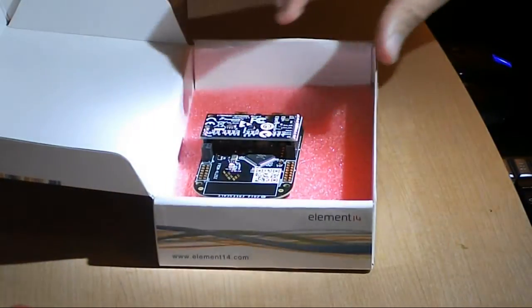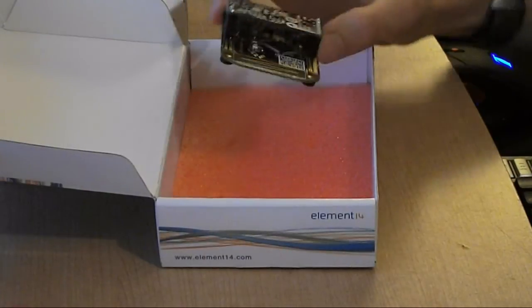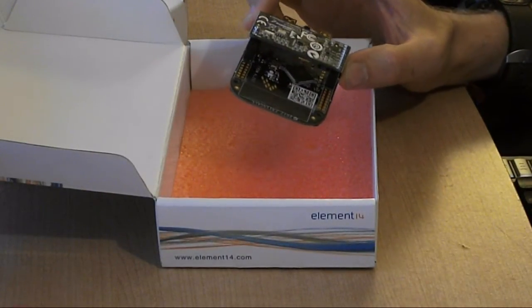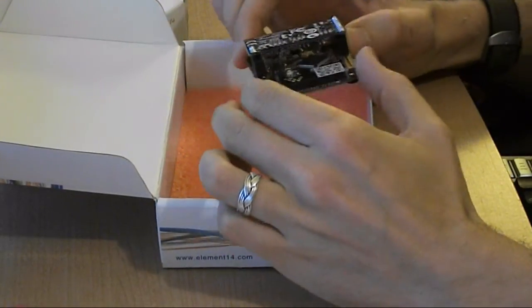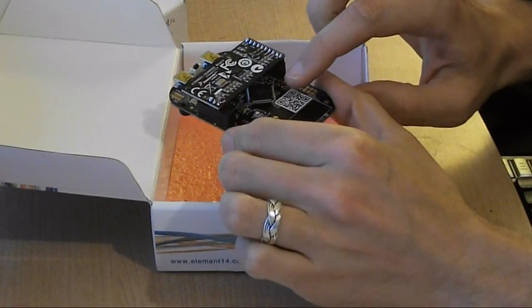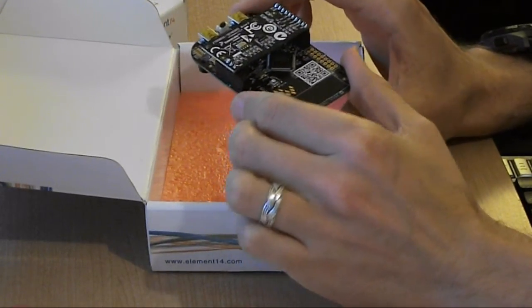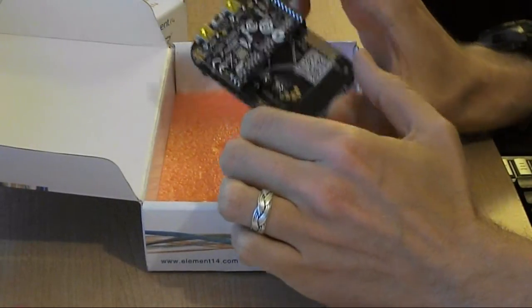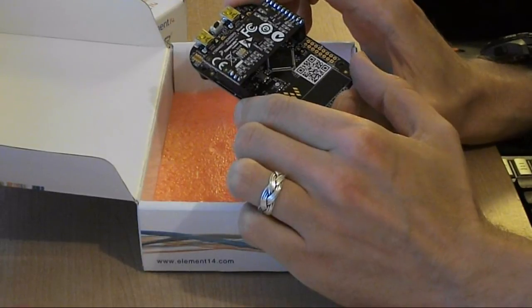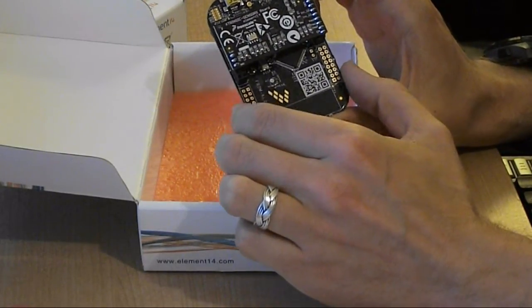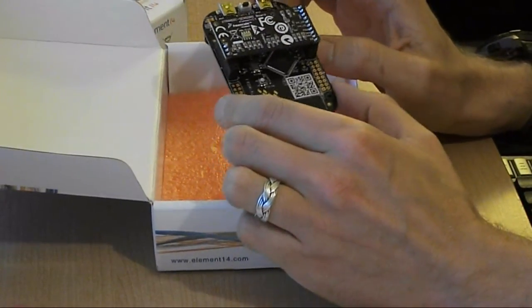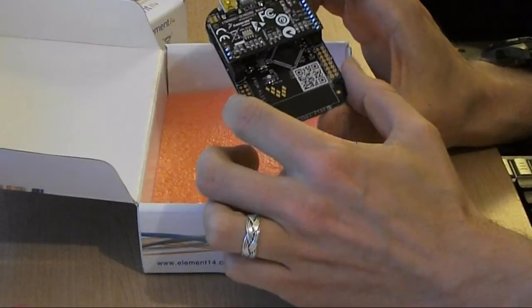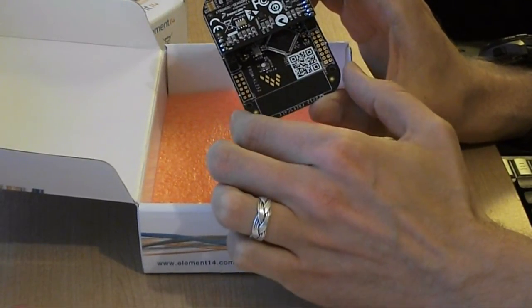The board itself is the FRDM KL25Z development board. It has an ARM Cortex M0 32-bit microcontroller, so it's pretty decent. 32-bit, 66 GPIOs. It runs at 48 MHz. It supports USB mass storage and USB on the go. Has 128k of flash. The capacitive touch support in the chip, and also they put it onto the development board, which is handy.